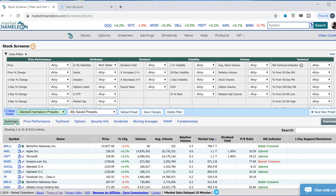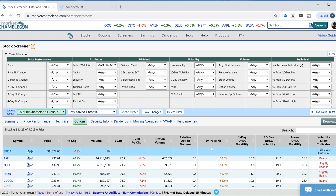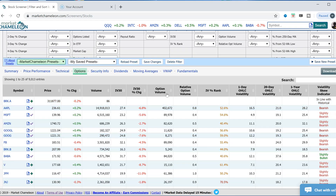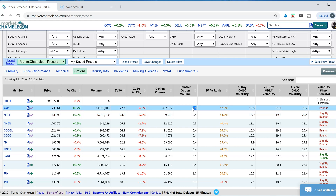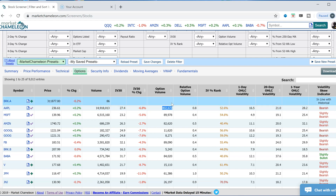Let's start first by looking at the option data. I'm going to change the view here to the options data. Over here we can see this column shows the option volume on a day, and next to it we see the relative option volume. What this is doing is taking the current volume and dividing it by the average daily volume to get this ratio — looking at the last 90 days and comparing the current volume. If this is higher than one, today's option volume is above the average daily volume; if lower than one, it's below.